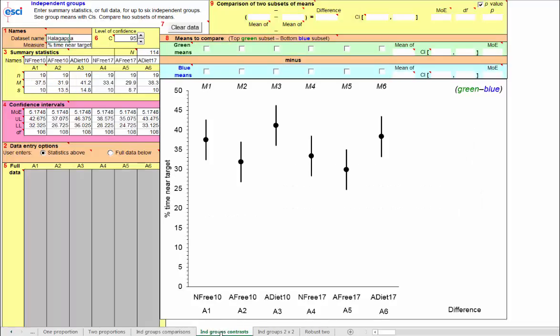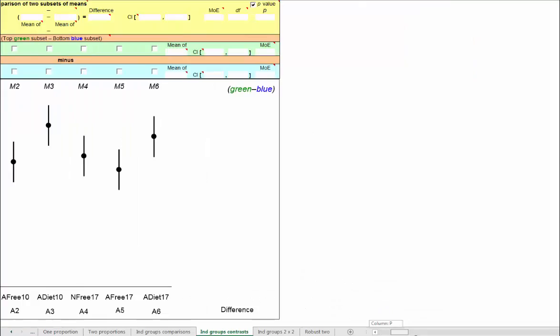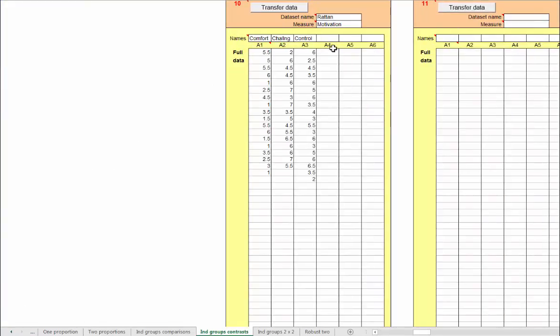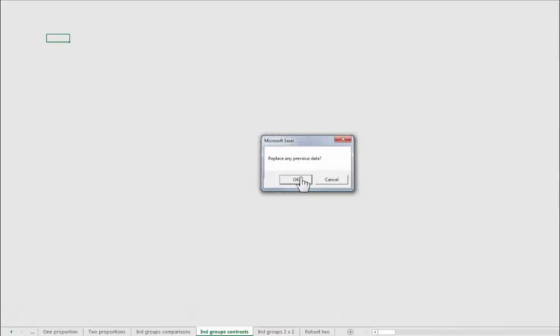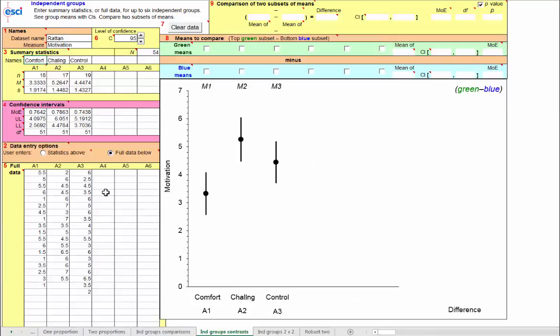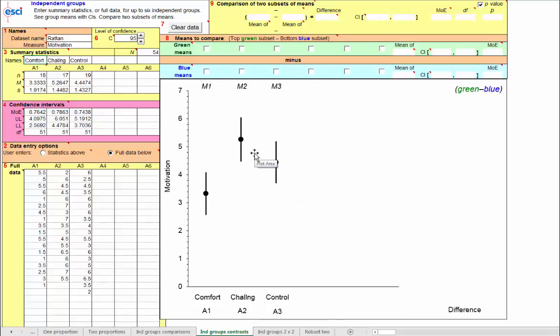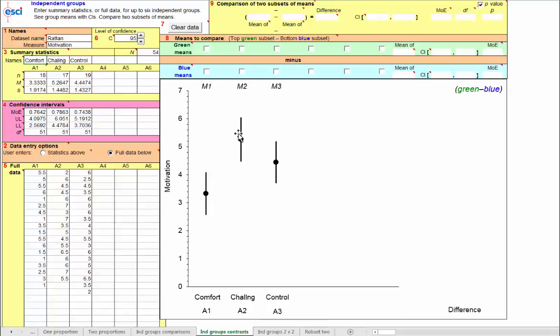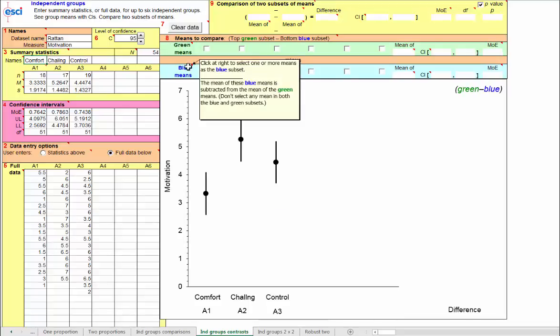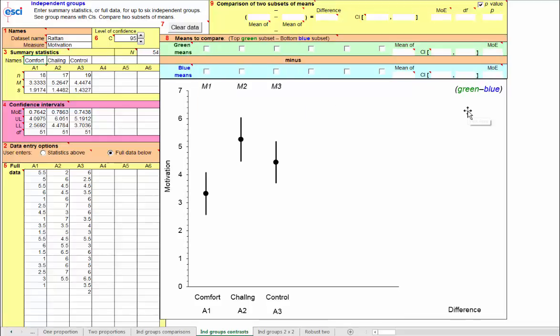So if I go to the independent groups contrast page, I don't actually want this example. We'll come back to that. So I go over to the right, and there's the Rattan motivation data again. I click to transfer that left, and there we go. So once again, on this different page, I've got these three means. But now, instead of simple comparisons, I can do something a little more complex. I can combine means before making a comparison. The term is a contrast. A contrast is some linear combination of these means that matches most closely with the research question. And so here's a very simple one. Suppose we want to single out the possible effect of the reassurance in comfort, and we'd like to compare that with a combination of these other two. Remember, we're specifying this in advance.